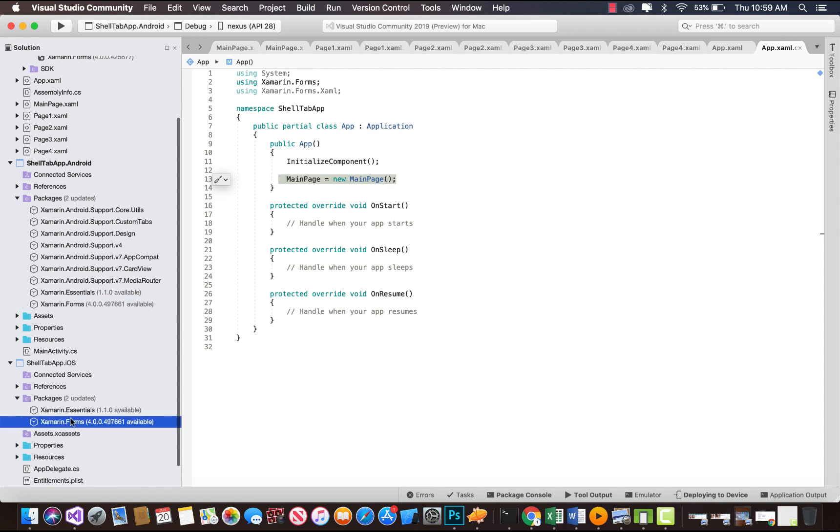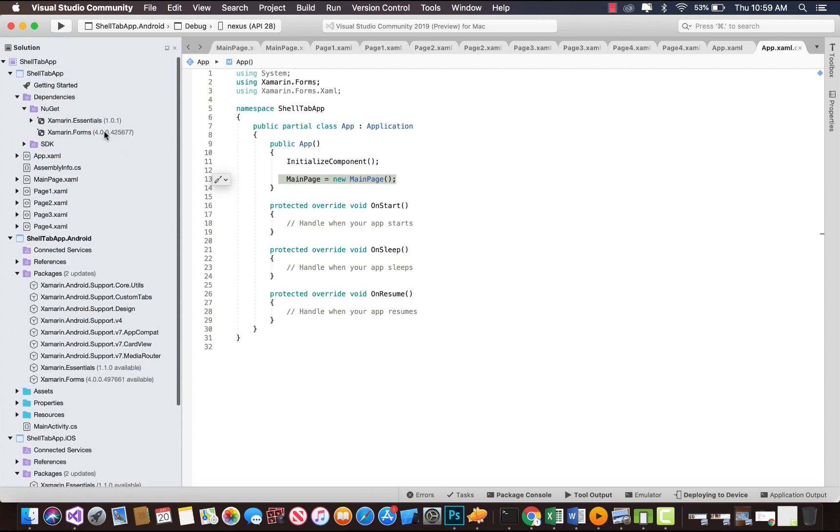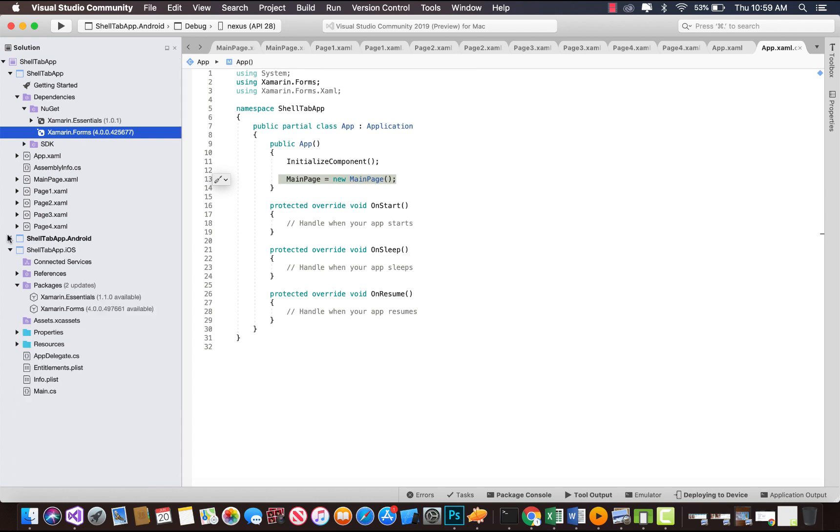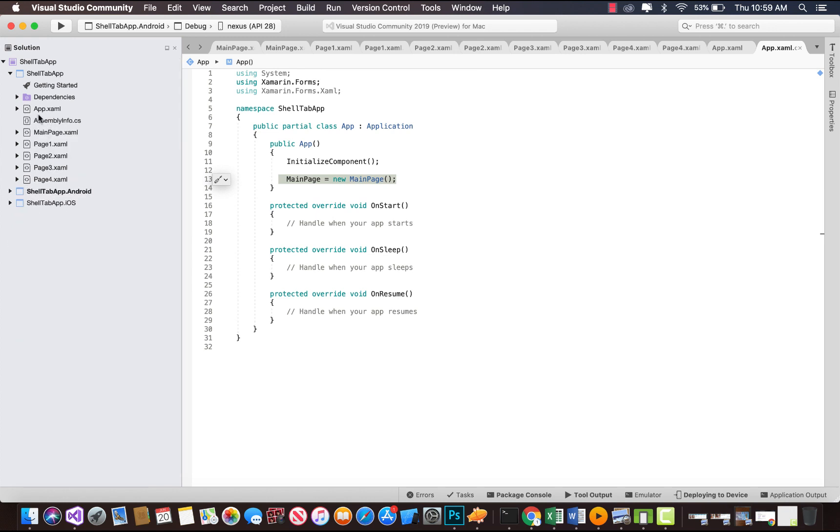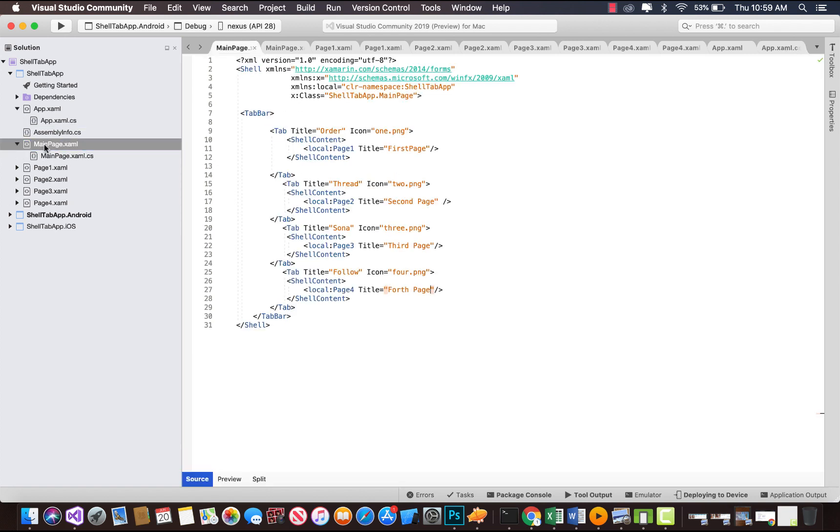Now let's go to app.xaml.cs. Here we're going to set main page as our starting page whenever our app loads, so our main page is going to be loaded.